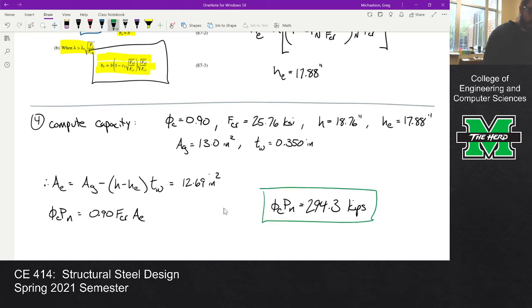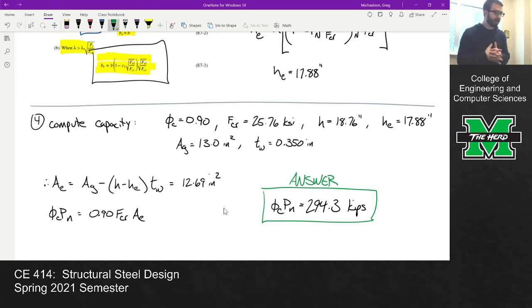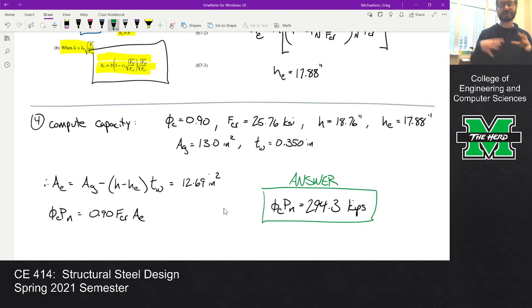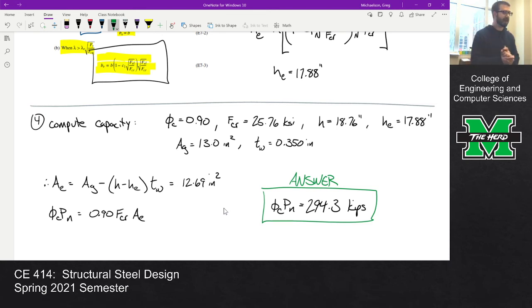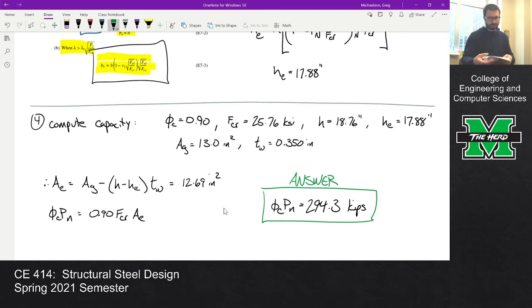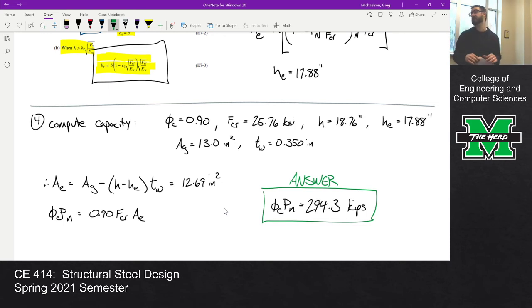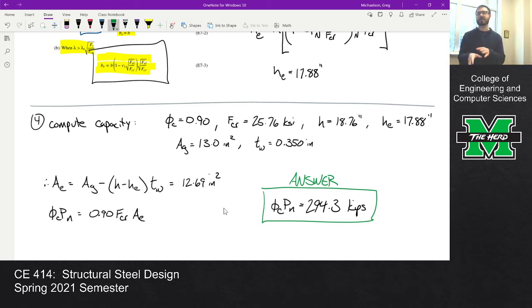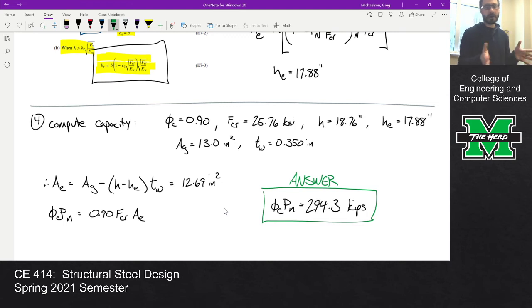A couple of points to close. First, if you ignored all this local buckling and just computed capacity with F_critical times A_G, you'd be overestimating it. Comparing the correct approach — accounting for local buckling — to using A_G, the capacity with local buckling is about 97.6% of the gross-area result. So the reduction is relatively small, but it is real and you do need to account for it.